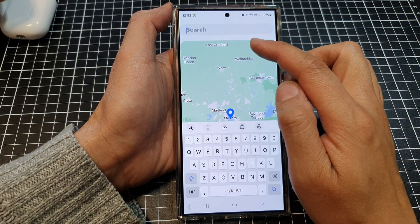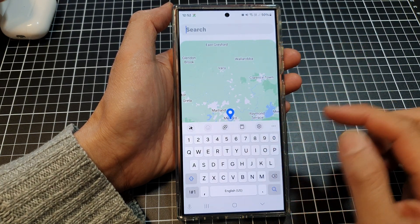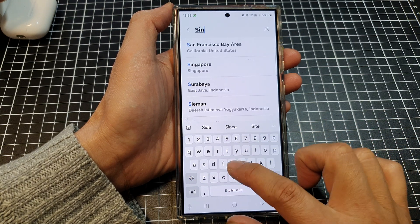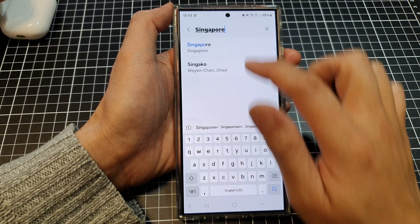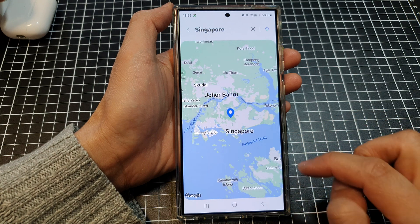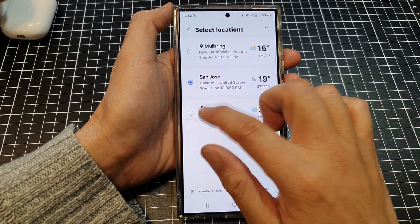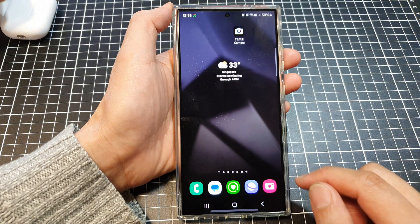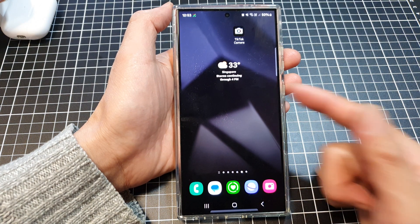Next, put in the city that you want to use — for example, Singapore — and then tap on Add. Then select your city, tap on Save, and that's it.